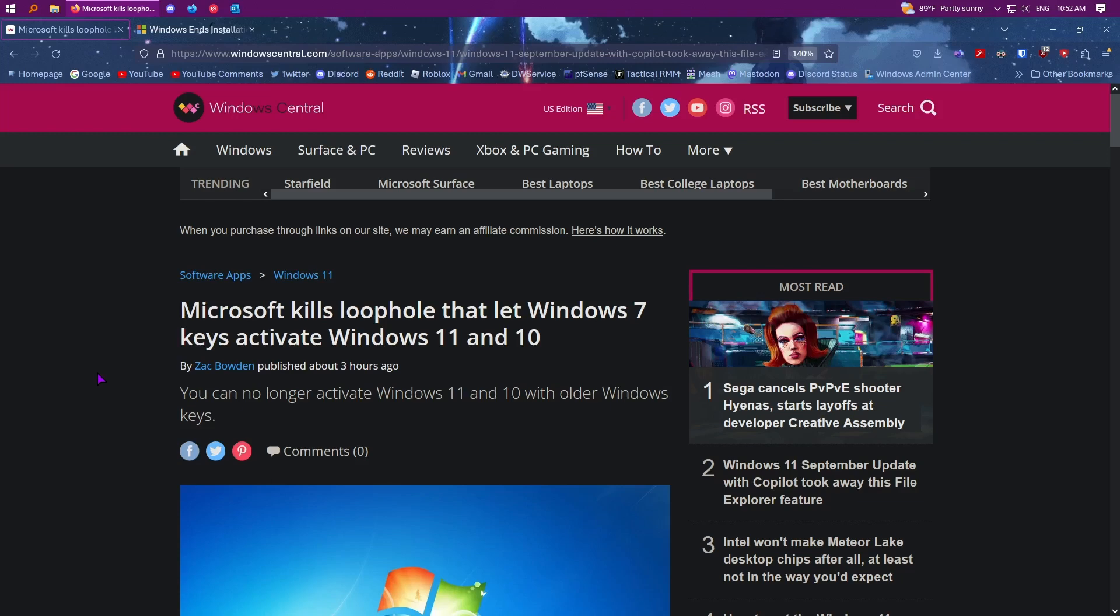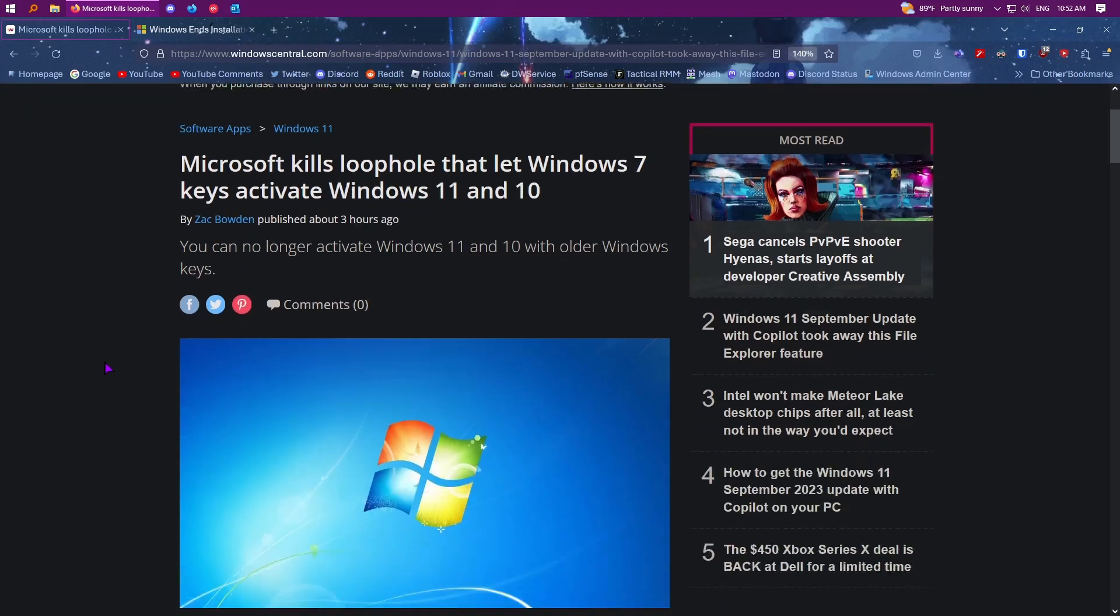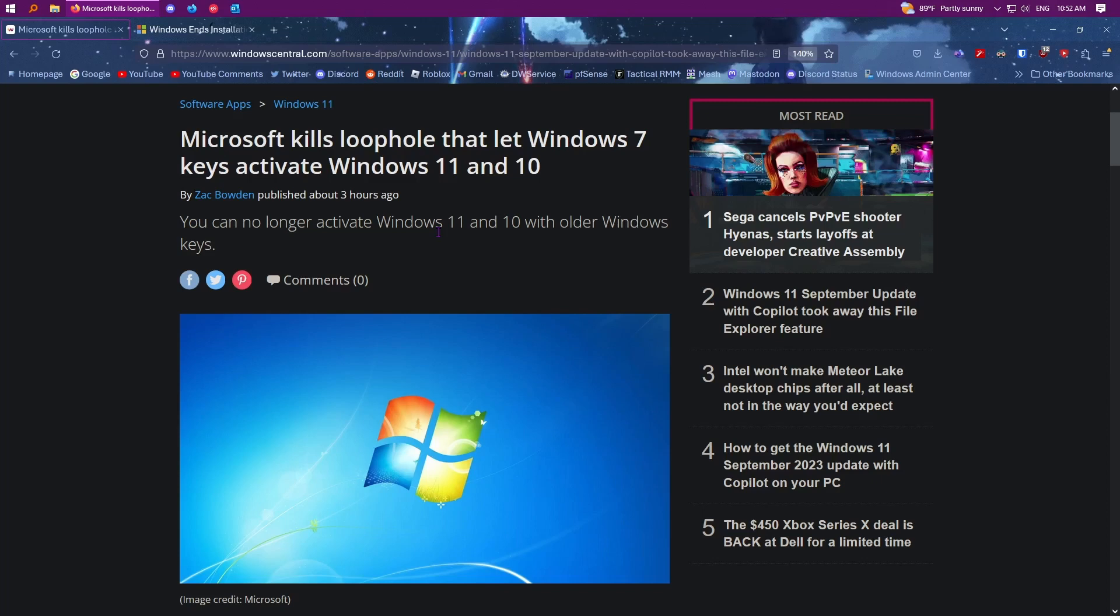This article was written today. But if we read this, it says you can no longer activate Windows 11 or 10 with older Windows keys. So basically, if you have any Windows 7 or 8 keys laying around or 8.1, you can no longer use those keys to activate Windows 10 or Windows 11 as it'll just reject the key and it won't activate.